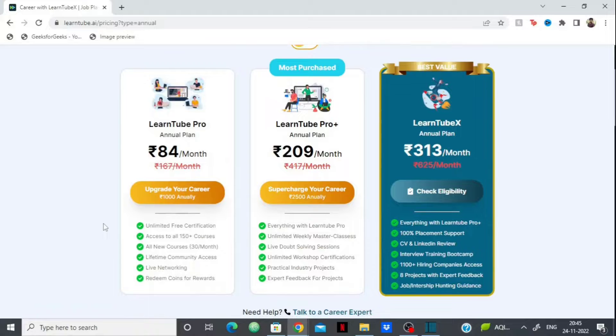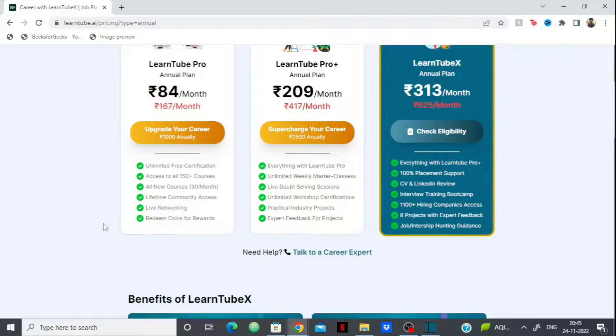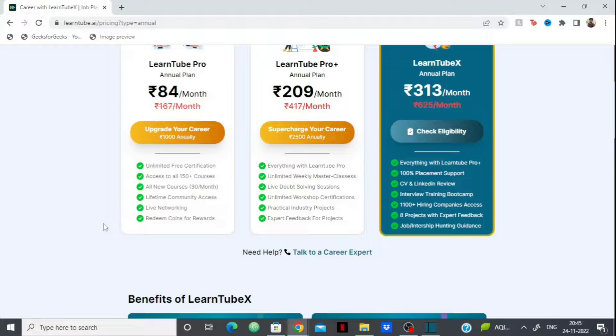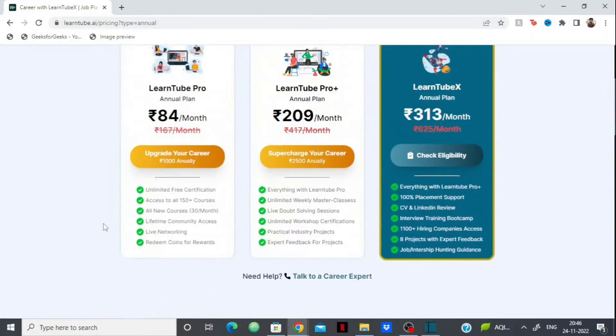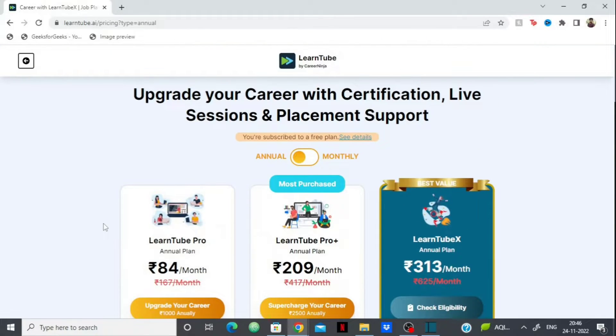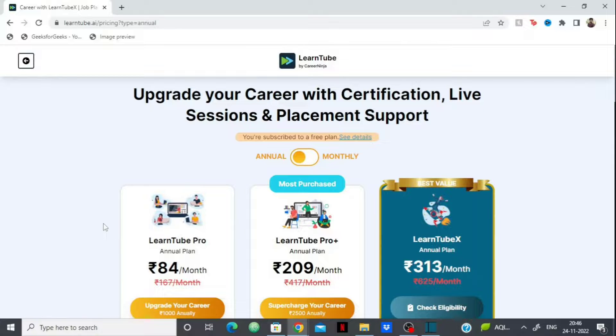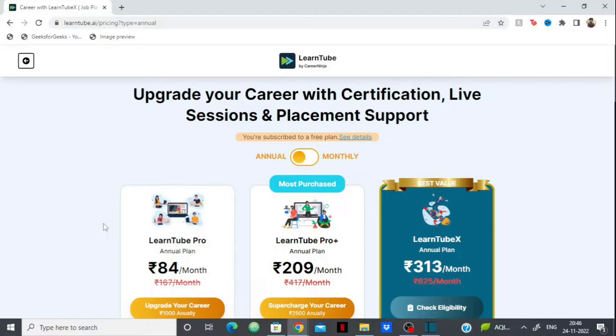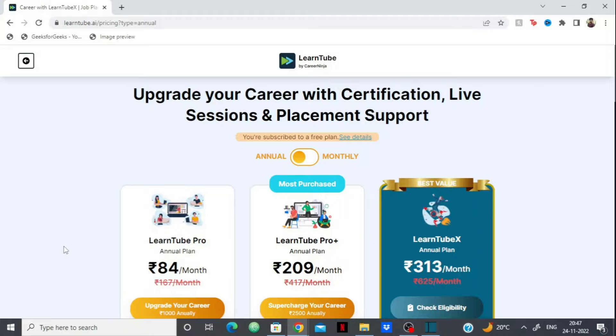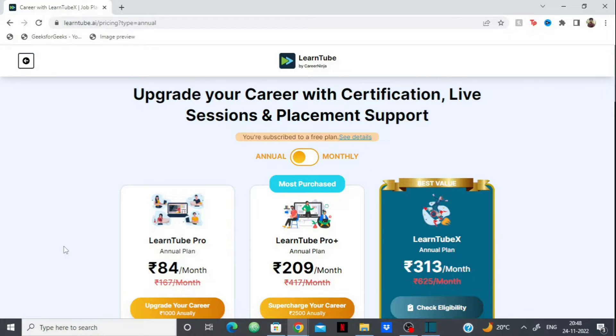The cherry on top is that they have eight industry-grade projects. If you take this plan, you'll have projects to put on your resume that will help set you apart from other candidates. All of this at a very affordable price. This is something you can consider if you want to learn and get your dream job. If you want to experience the platform first, get their basic plan, which is completely free. Start learning for free, then upgrade to premium for additional benefits.